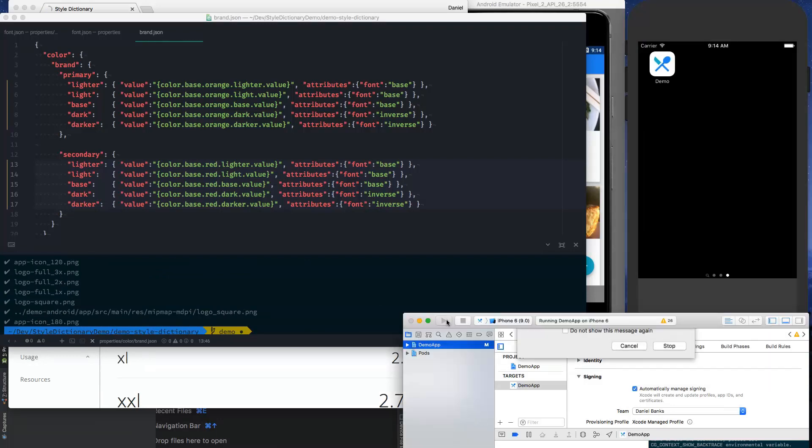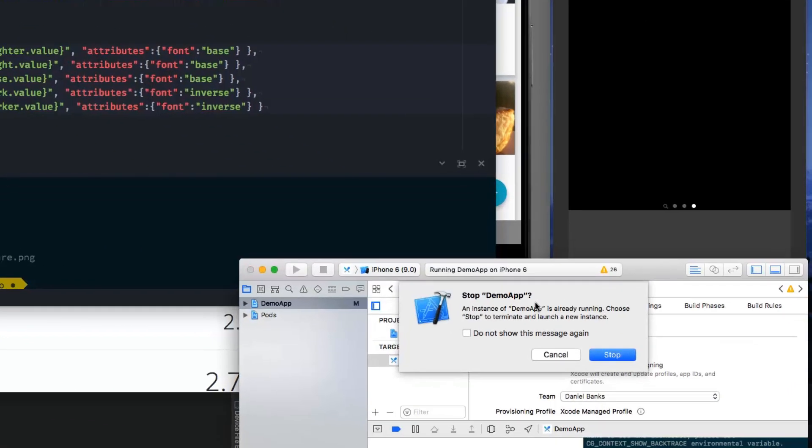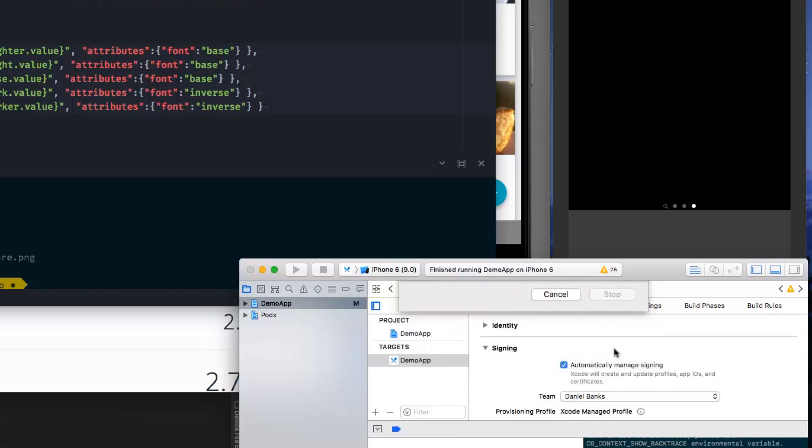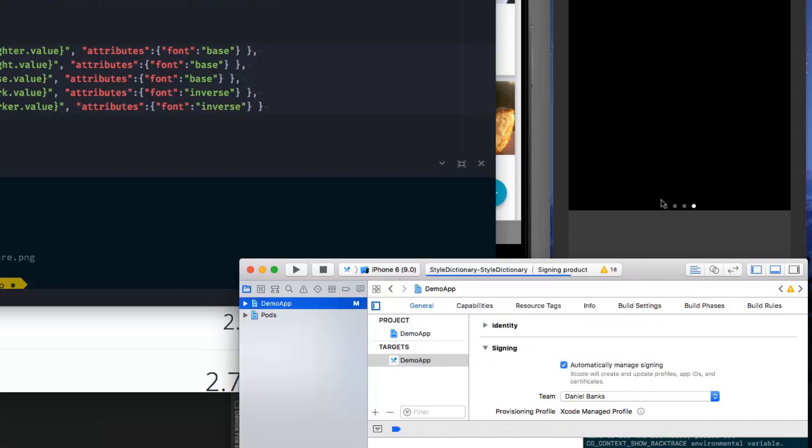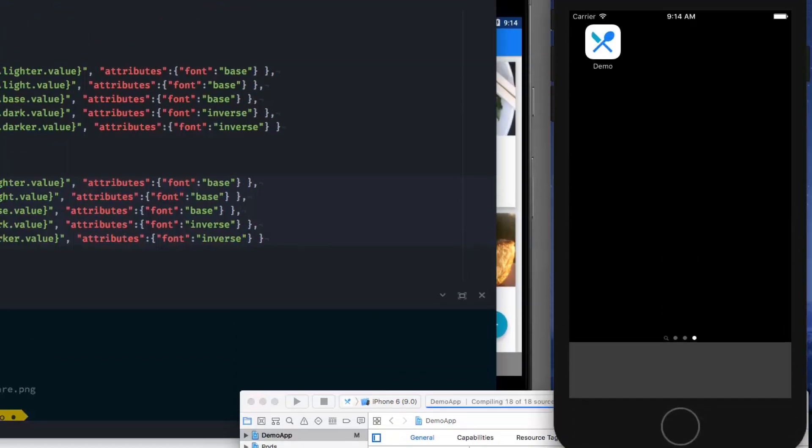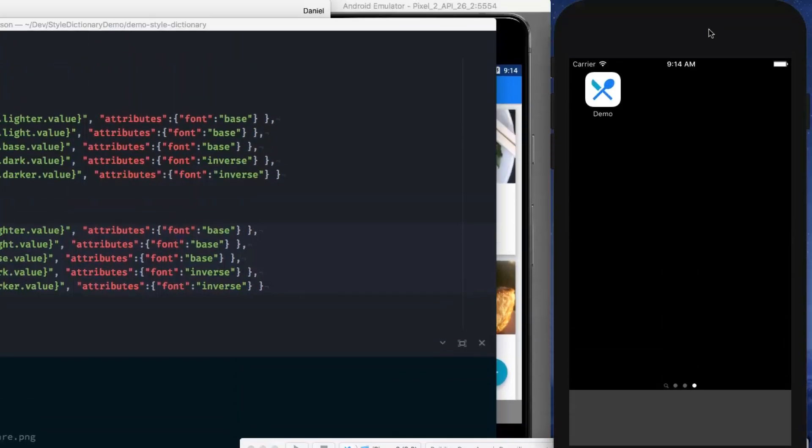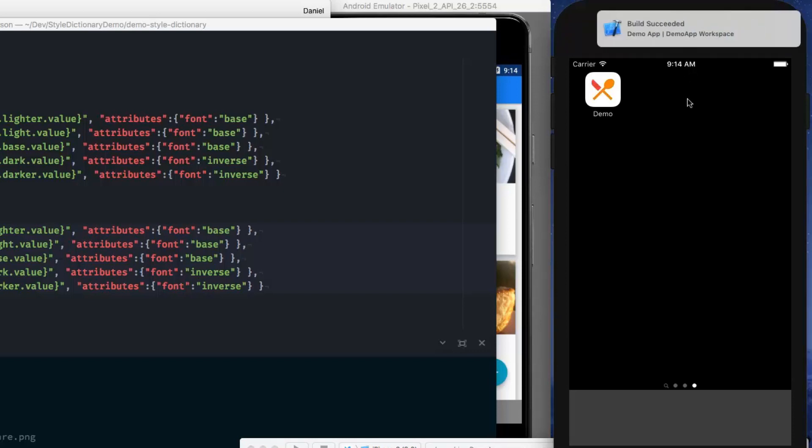Alright. So, let's go rebuild our iOS app. You can see the app icon has changed here.